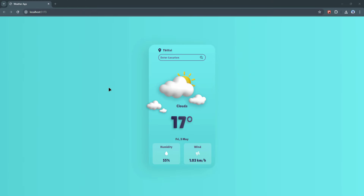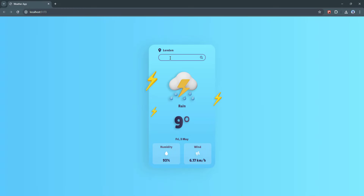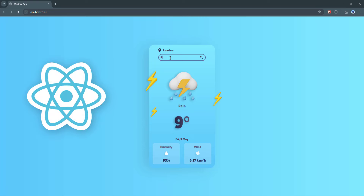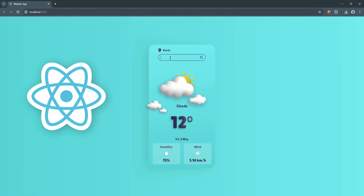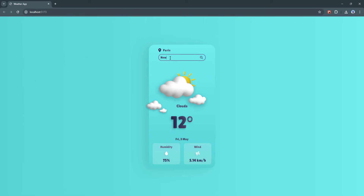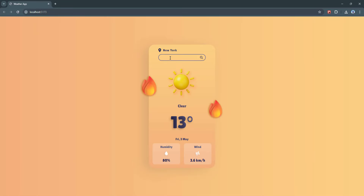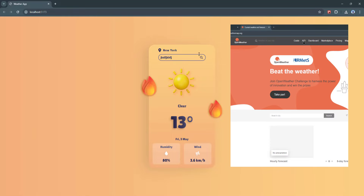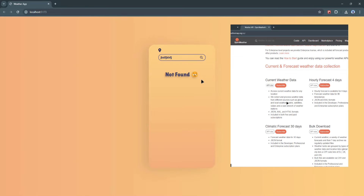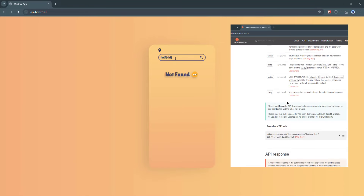Hello everyone and welcome back to our YouTube channel. Today I'm going to share with you a brand new project that I've been working on — a weather app built with React.js. In this video, I'll walk you through the entire process of building this weather app step by step, from setting up the React environment to fetching real-time weather data using the OpenWeatherMap API.